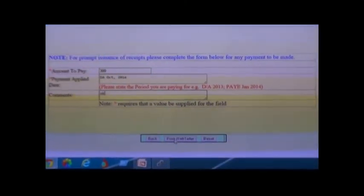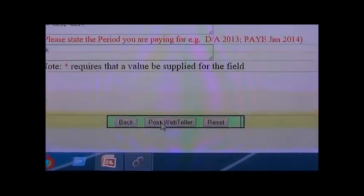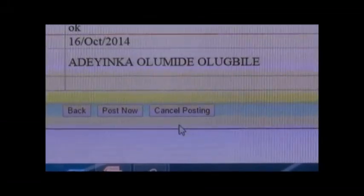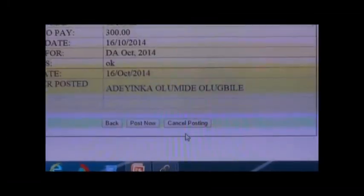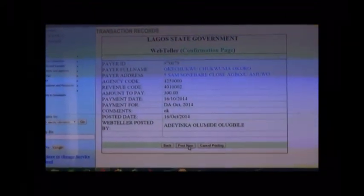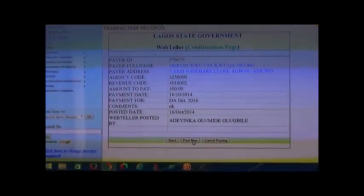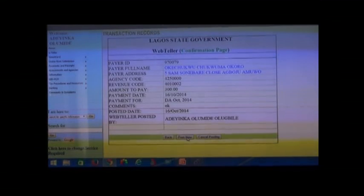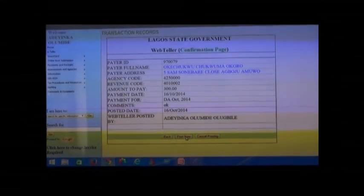Click Post Web Teller. Review the details of the transaction and confirm. Then click Post Now.